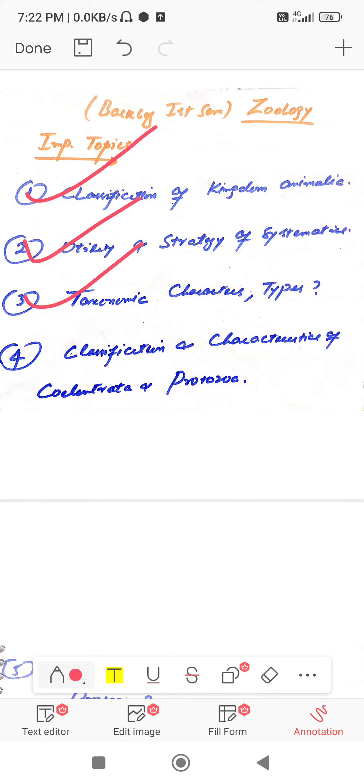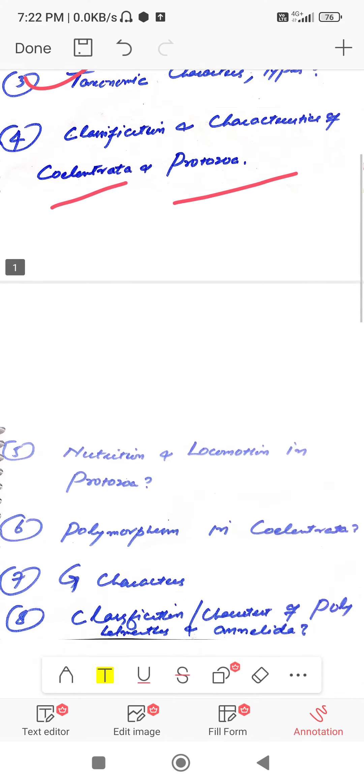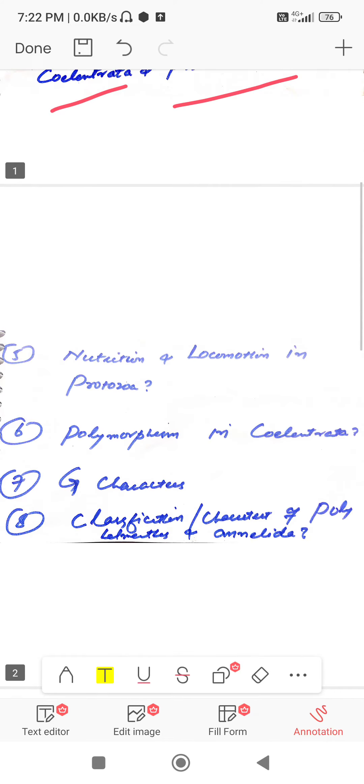Question number four: classification and characterization of Coelenterata and Protozoa. Coming to question fifth: what is nutrition and locomotion in Protozoa?